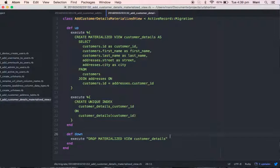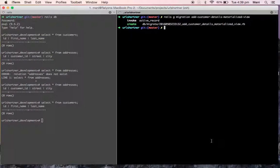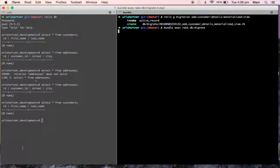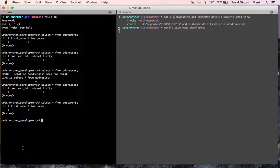Now we will execute this in our console: rails db:migrate. Everything is done.